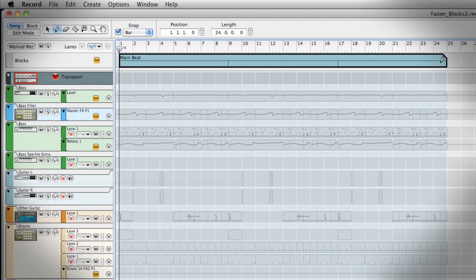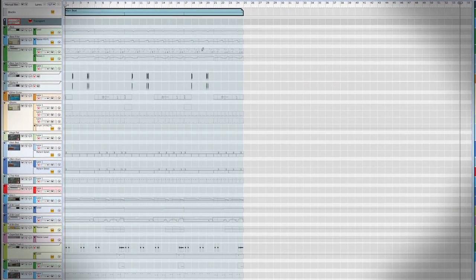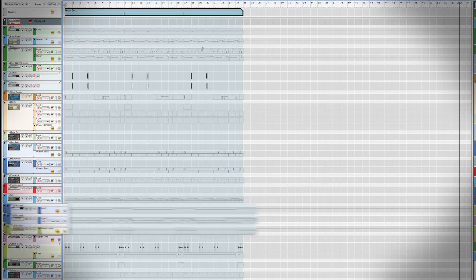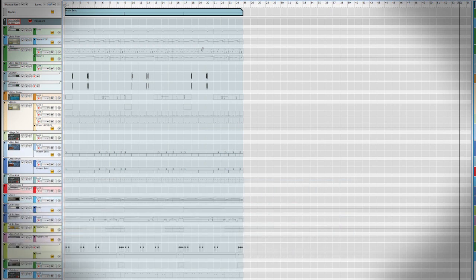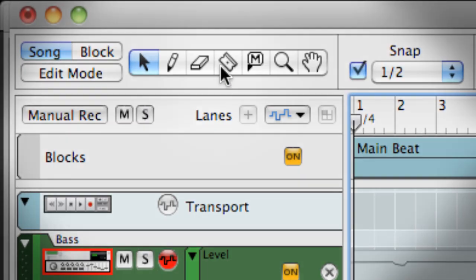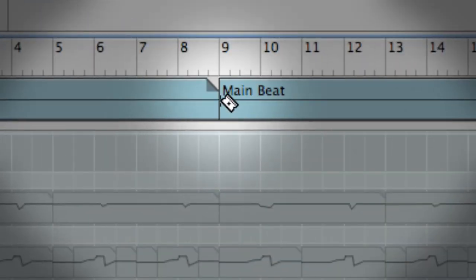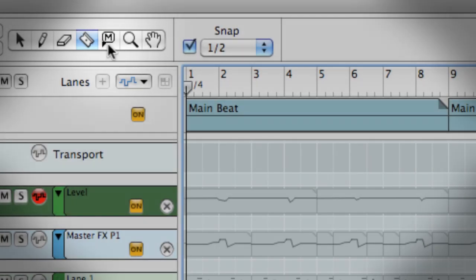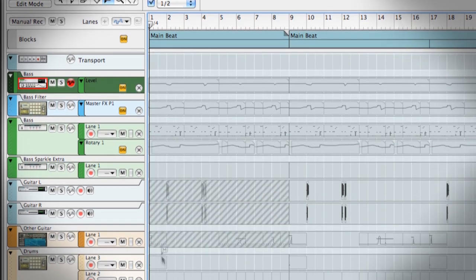And it automatically loops for me. My block contains a variety of drums, some bass, guitar, an arpeggiator, a lead synth, and a vocal slice. But I don't want all of those parts to play from the start. I'll use the Razor tool to separate the first 8 bars and the Mute tool to disable everything but the bass and percussion.